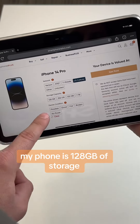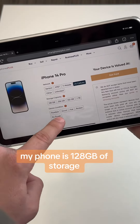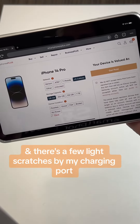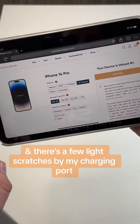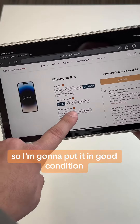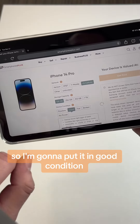My phone is 128 gigabytes of storage, and there are a few light scratches by my charging port, so I'm gonna put it in good condition.